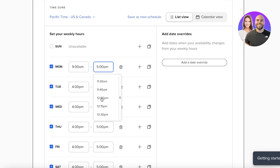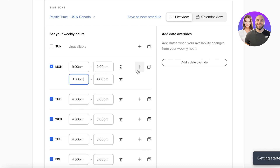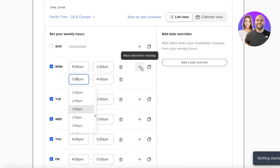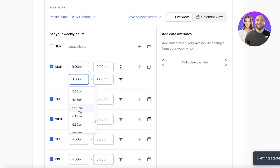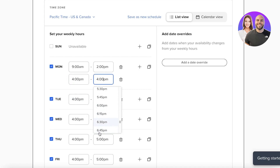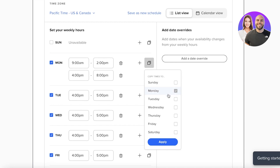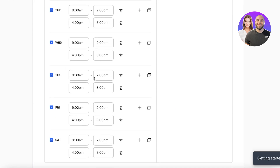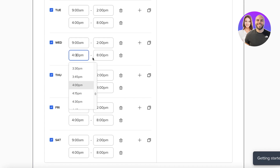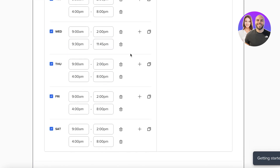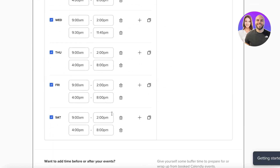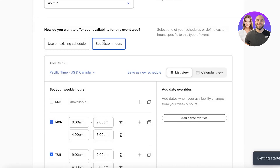For custom hours, let's say we don't work Sundays. On Mondays we work from 9 a.m., then take a two-hour break mid-day by clicking the plus icon to add a second time block — resuming at 4 p.m. until 8 or 9 p.m. You can duplicate these times across the whole week, or customize each day individually. Once set, save this as a reusable schedule.